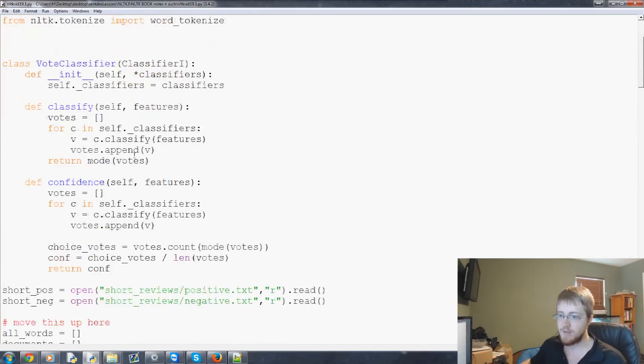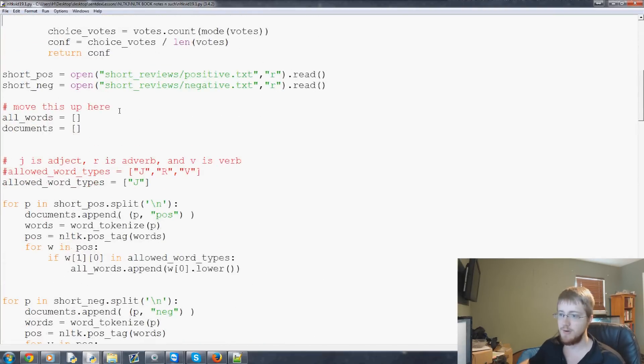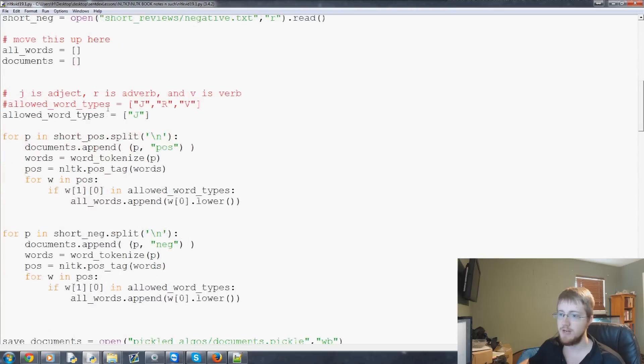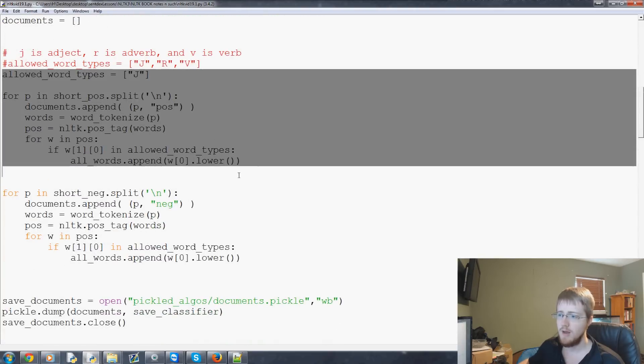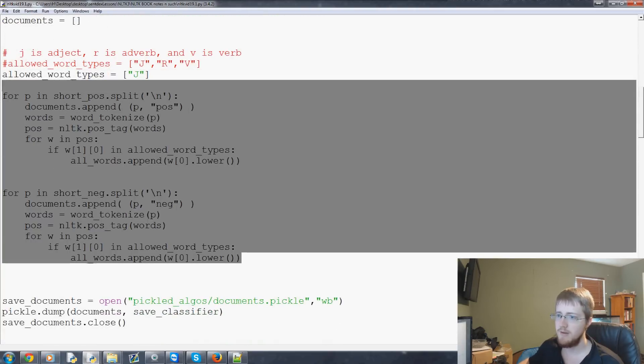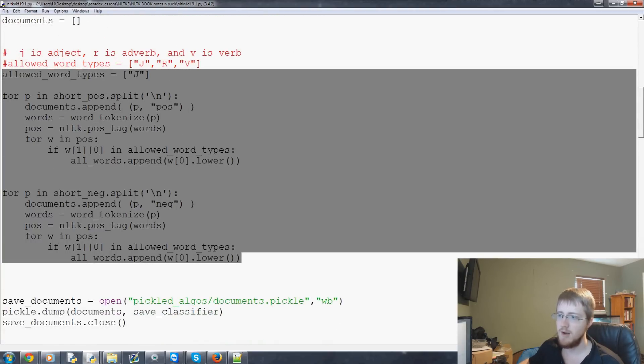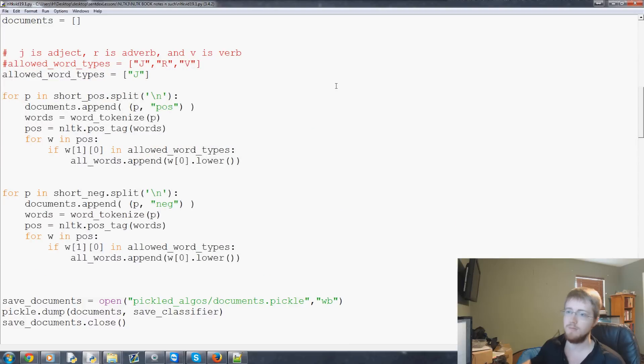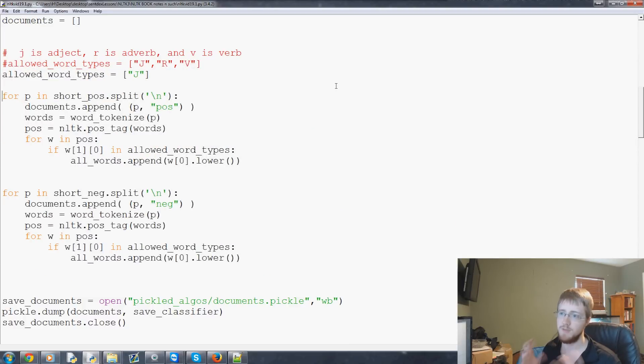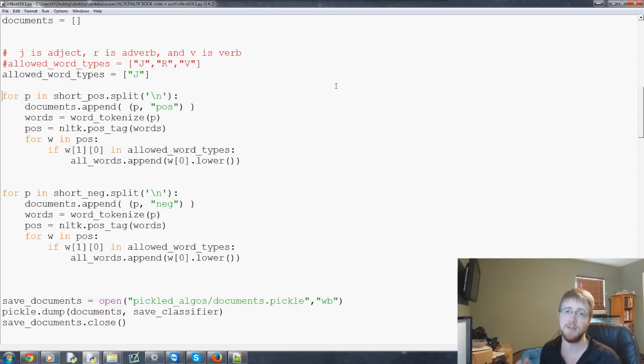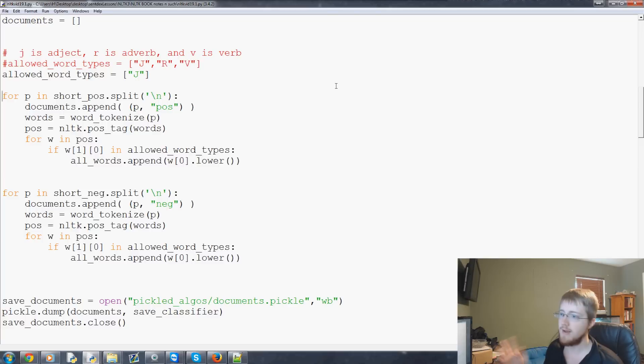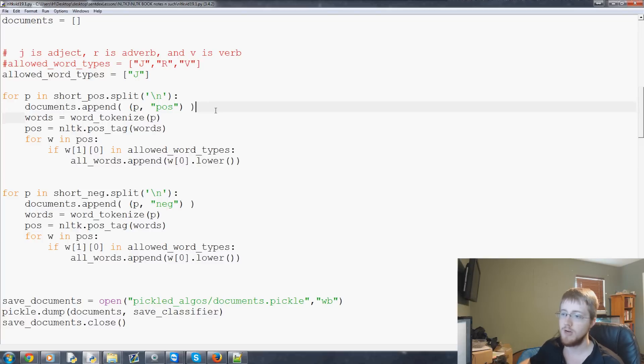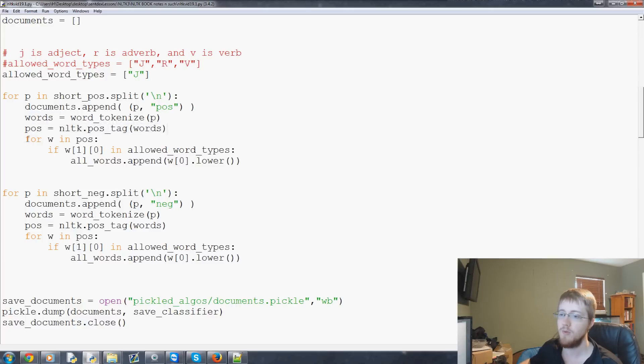So this is the module. Basically nothing's changed until we get to this point. So here what I've done is I've got some logic here to allow only for specific types of words using the part of speech tagger that's built into NLTK. We've already gone over part of speech tagging and all that so you should understand.